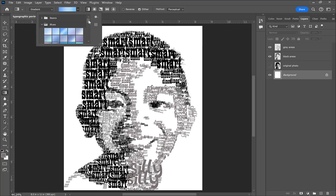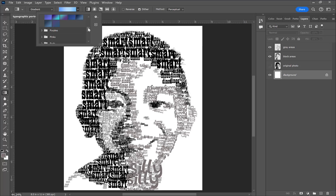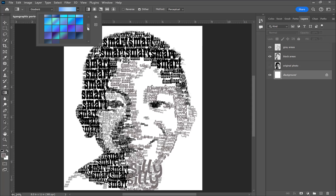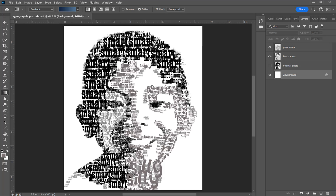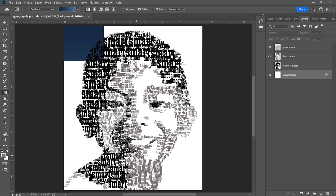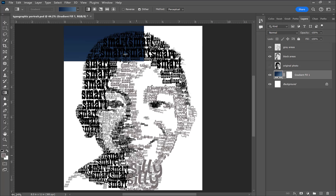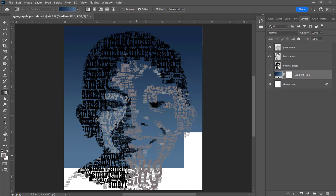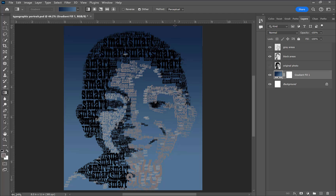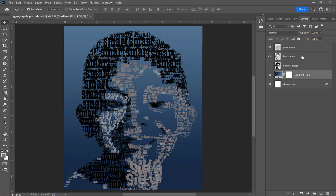Now we're adding gradients and layer effects to finish the image. I selected my original background layer and used the gradient tool to add color to the background — completely your choice. I started with some dark blue gradients but changed my mind. The great thing about the gradient tool is that it's non-destructive, so you can always double-click on the color stops and select different colors if you change your mind.